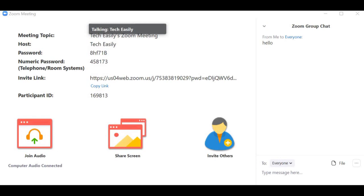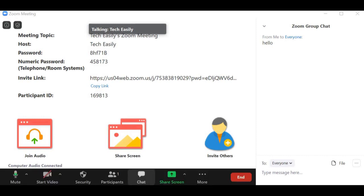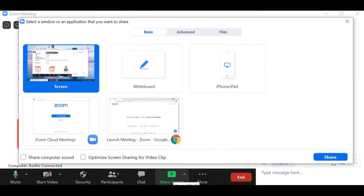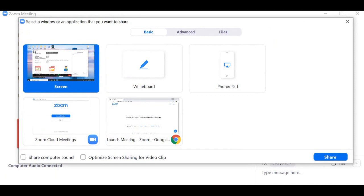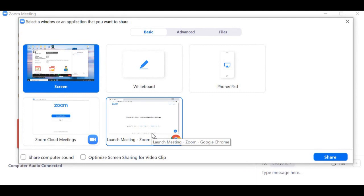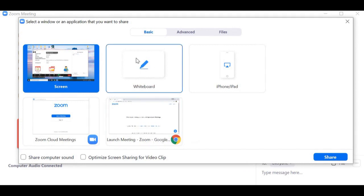The next thing I'm going to show you is screen sharing — a really cool feature. Click on 'Screen Share' and you'll have a bunch of options, like which screen you want to share, for example something from your browser.